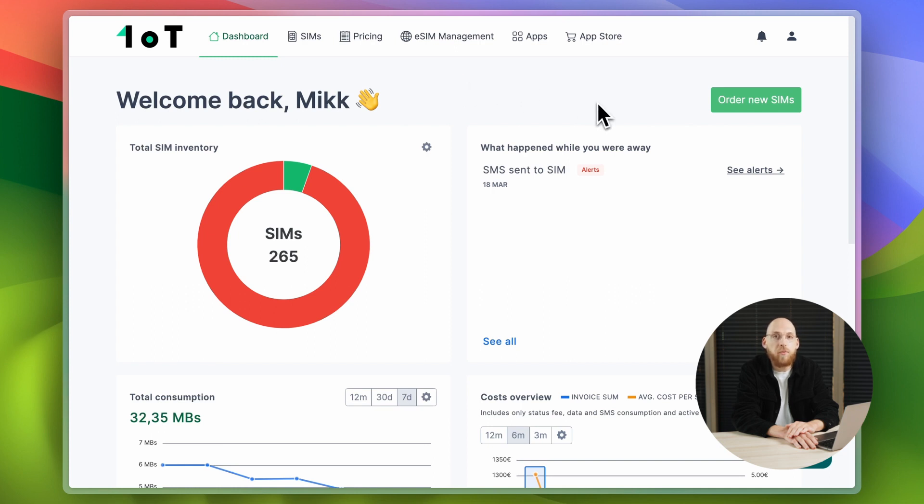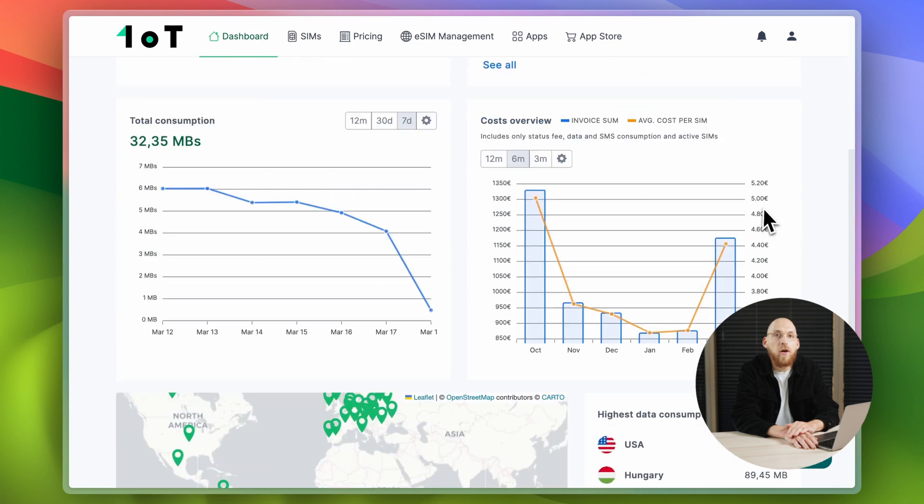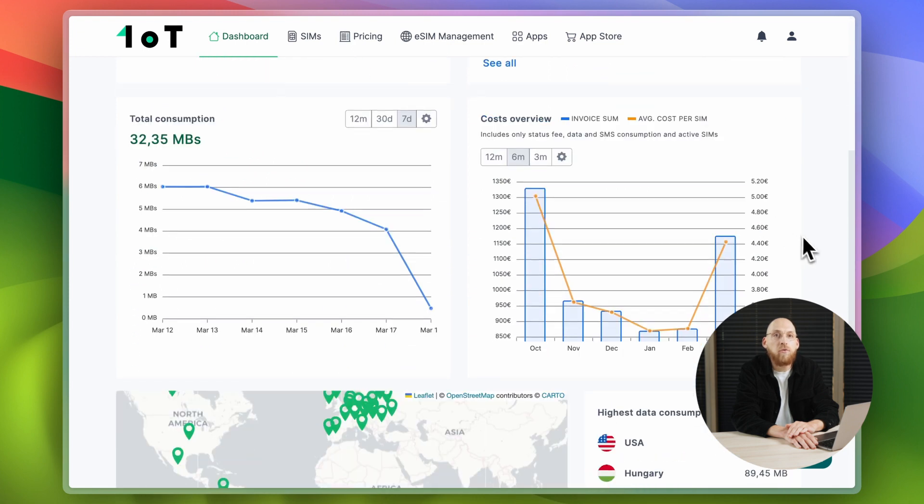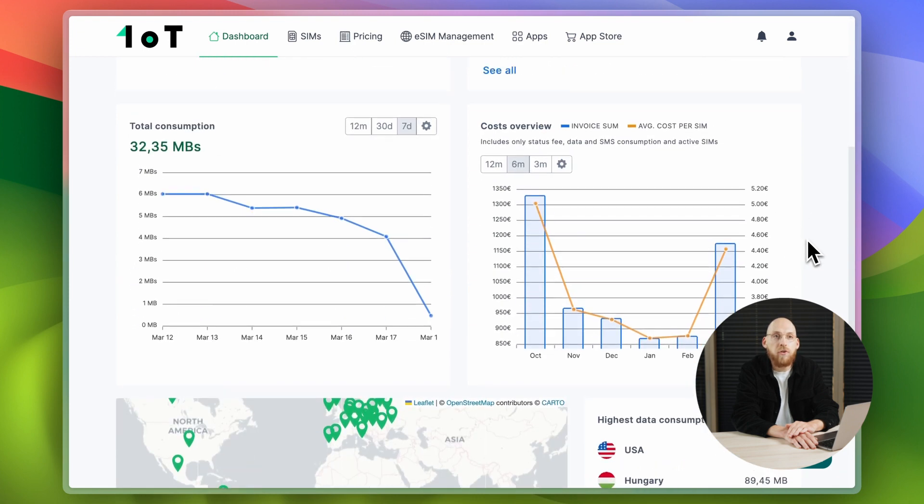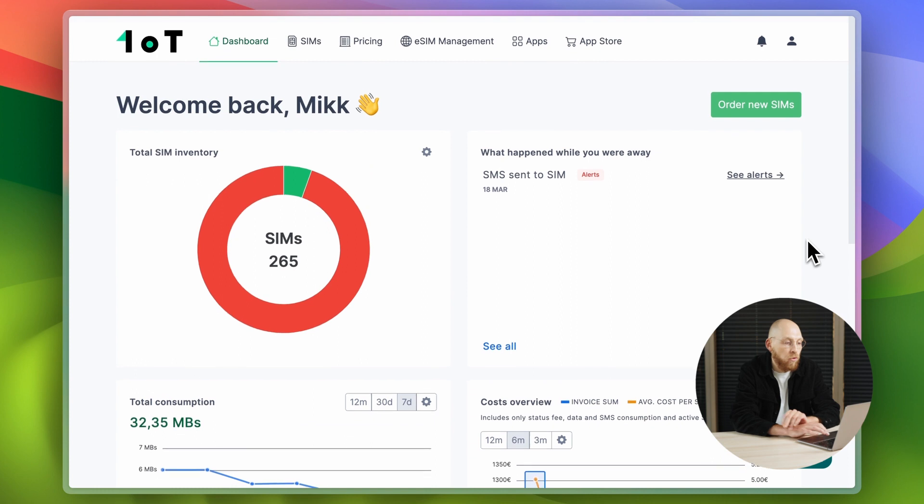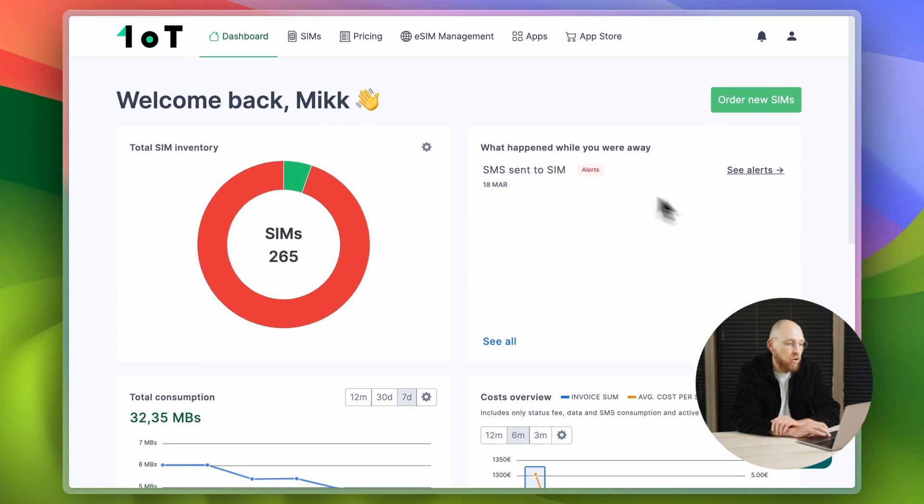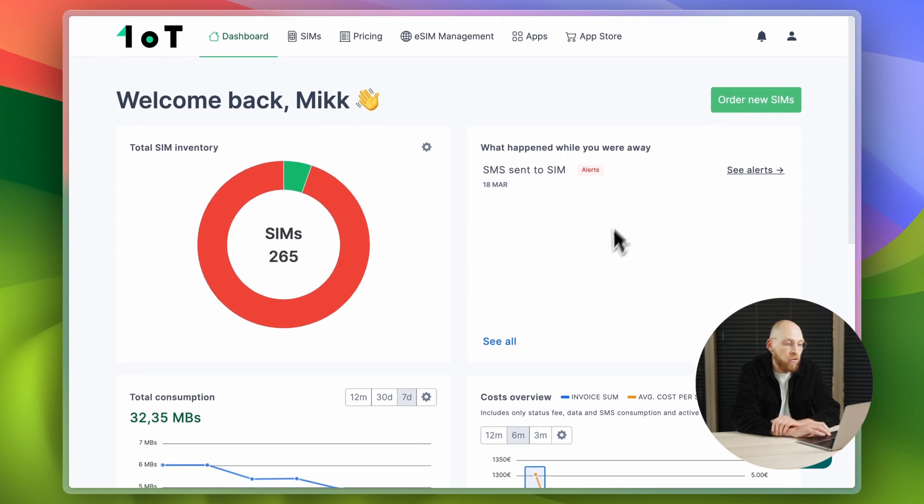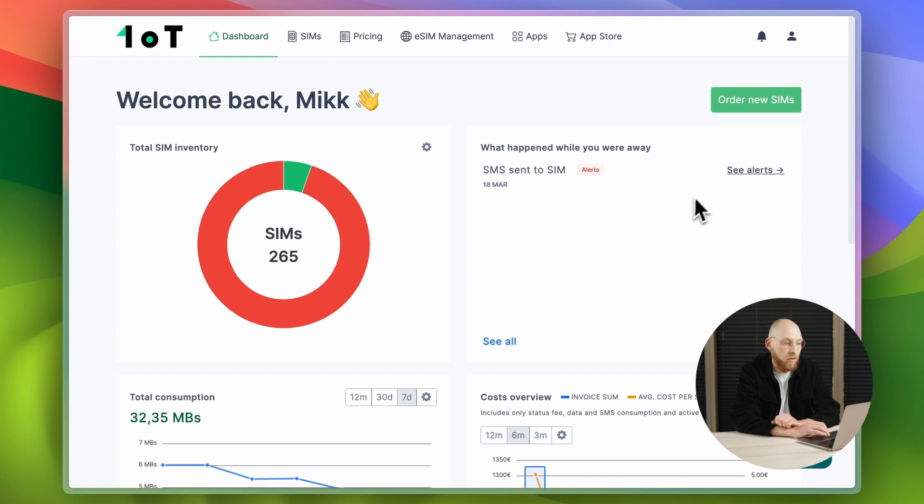When you log into 1.0T Terminal, you will land on Dashboard, which gives you a high-level metrics of all of your SIM cards. On the right, you will see a collection of important events and alerts that happened while you were away.